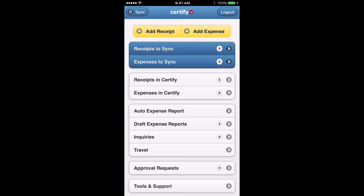You can also create expense reports here in the app itself. Click on the Auto Expense Report button and that will take you through the process of creating and submitting an expense report. That's it for now. If you have any questions about the app, Certify, or submitting ministry expenses, shoot your questions over to stafffinances@crmleaders.org. That'll get to the finance team and they'll be happy to help you out. Thanks so much for watching.